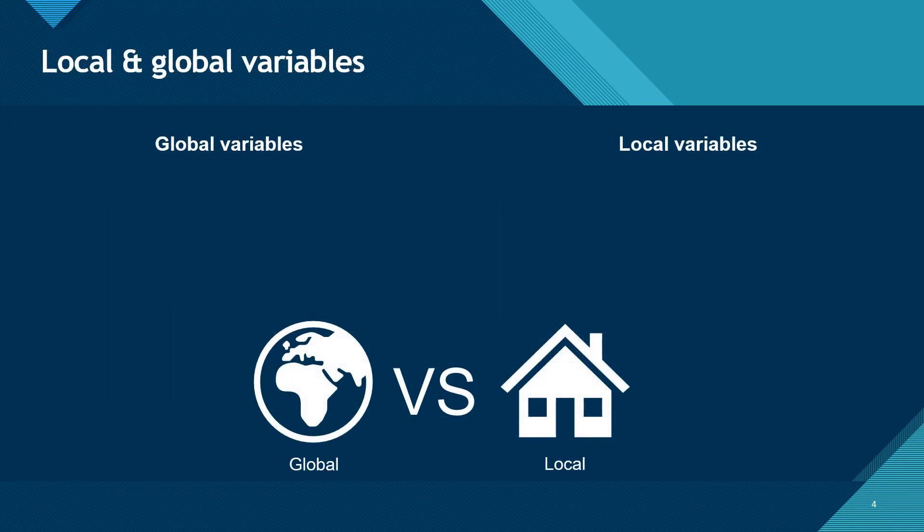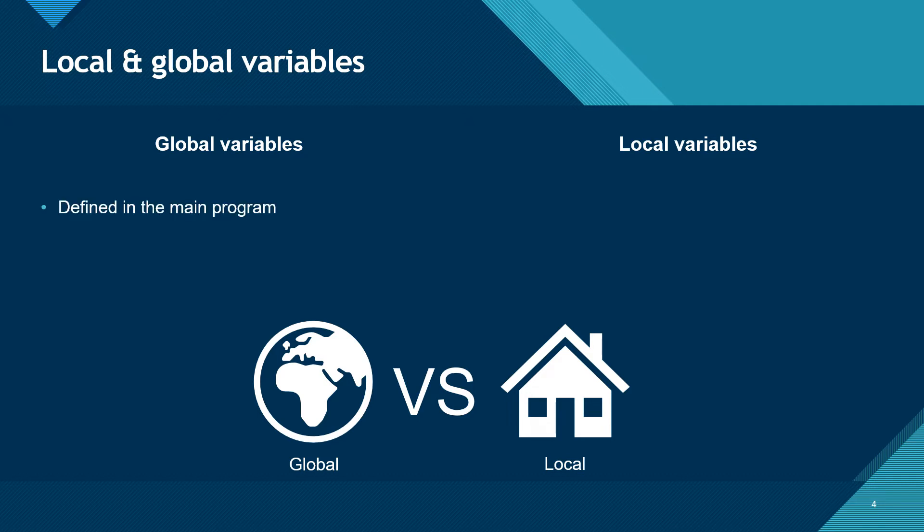This brings us on to something called scope. Variables can have either local or global scope. Global variables are defined in the main program and exist throughout the entire program, so can be used anywhere.